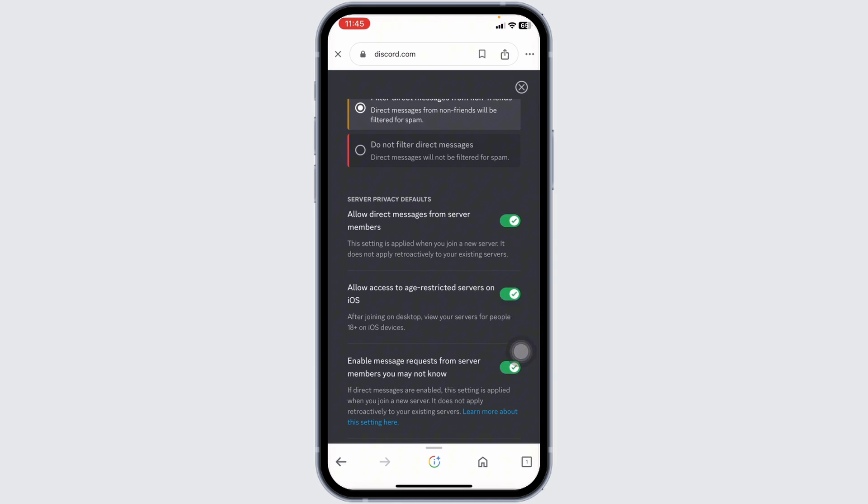So that's all for this video. This is how you can easily access age-restricted Discord server on iOS. If this video was helpful, don't forget to like, share, and subscribe. Thank you.